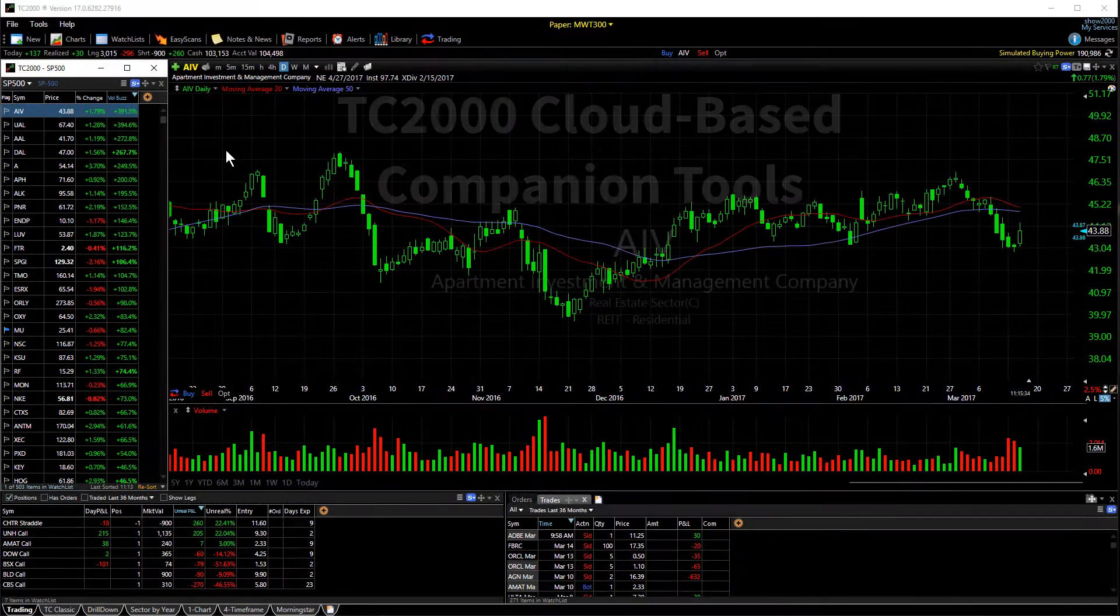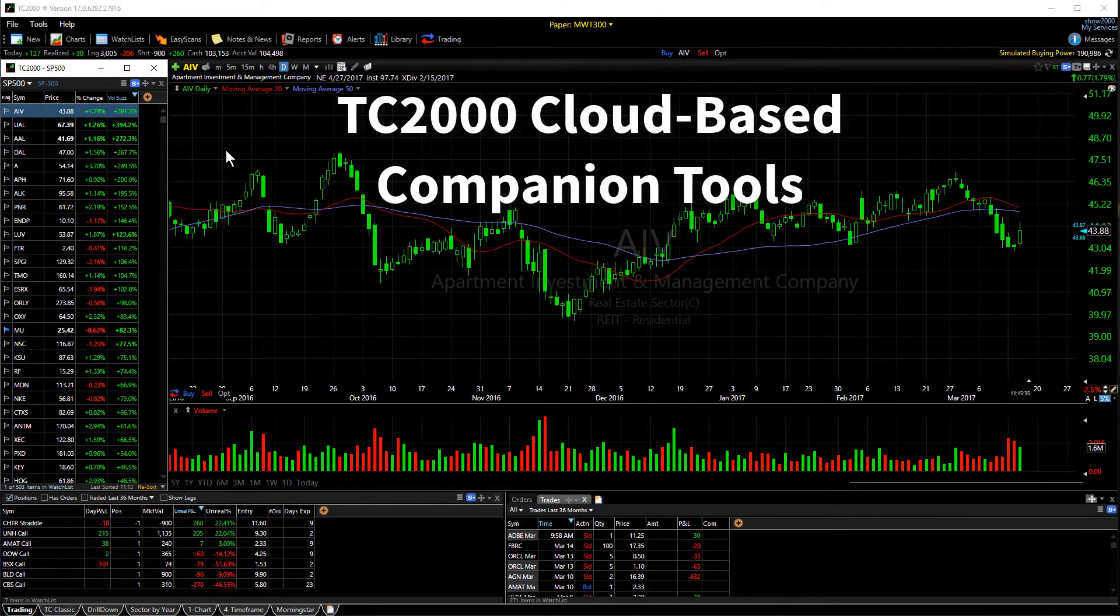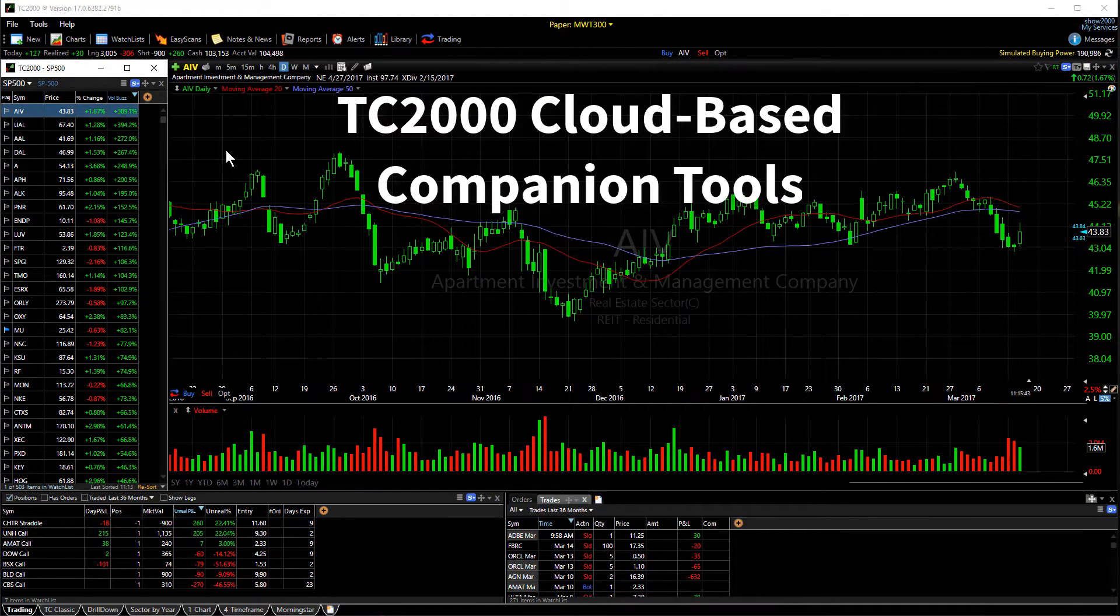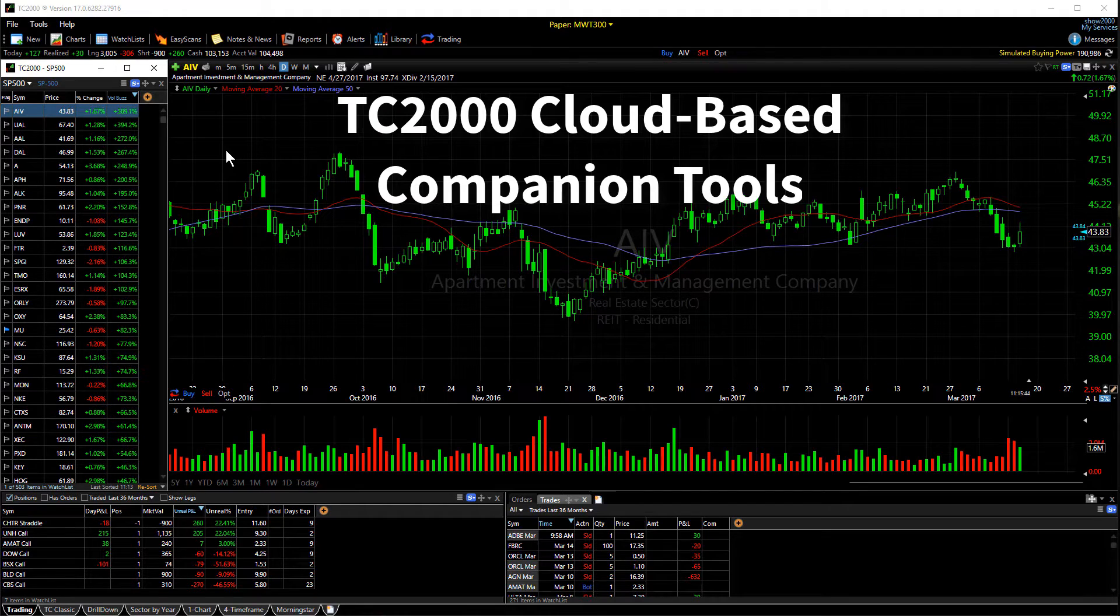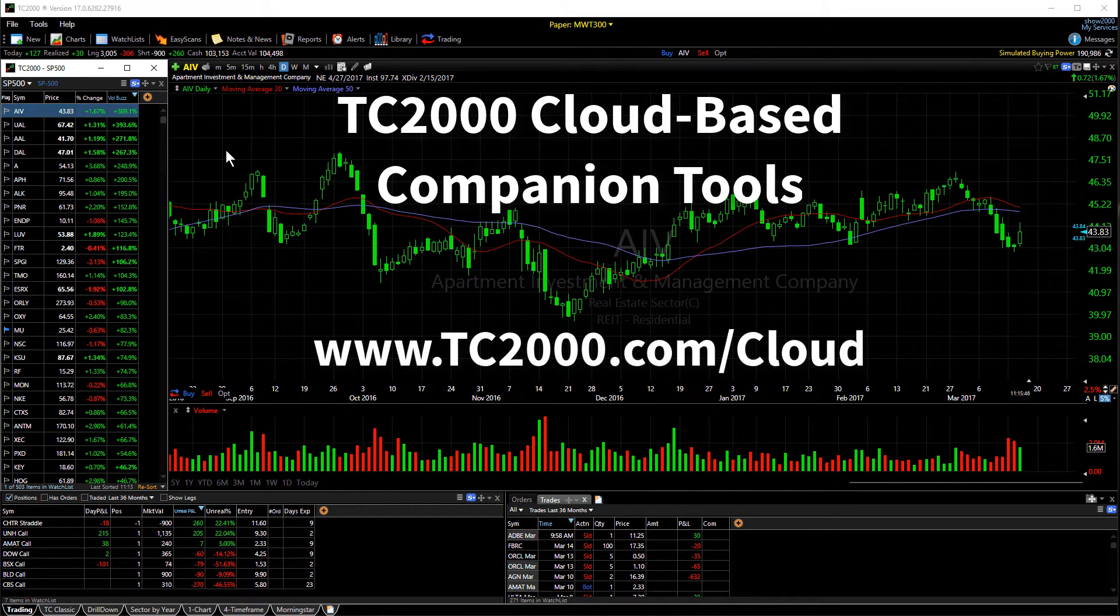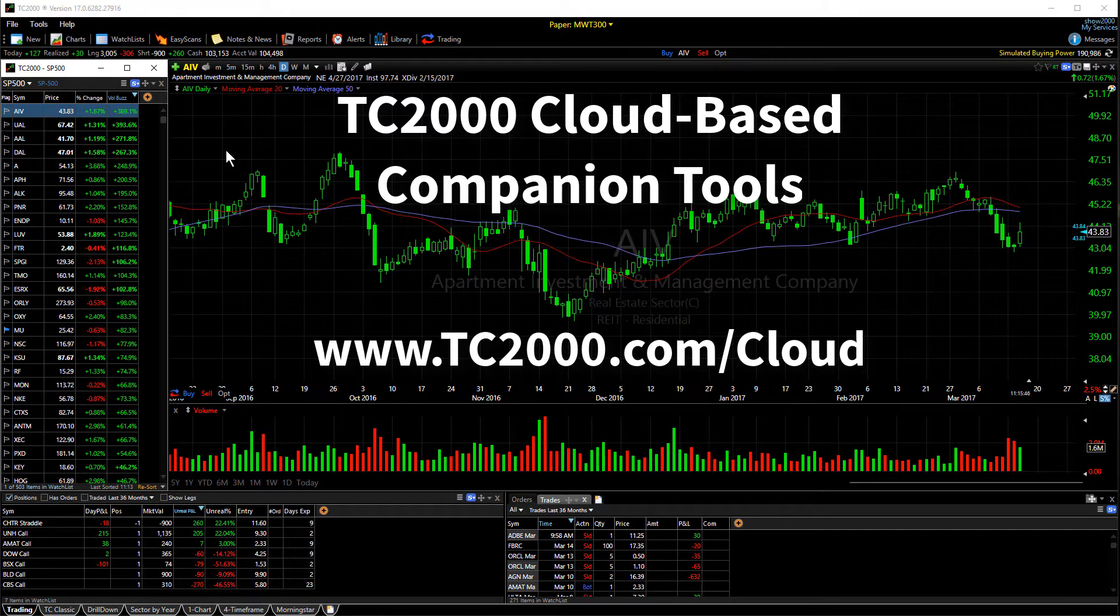Let's explore two cloud-based tools that link to TC2000 through a browser or even on a mobile device. These tools can be accessed at www.tc2000.com forward slash cloud.